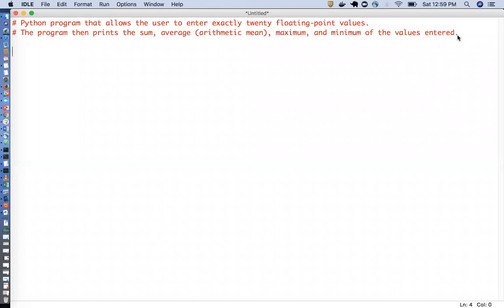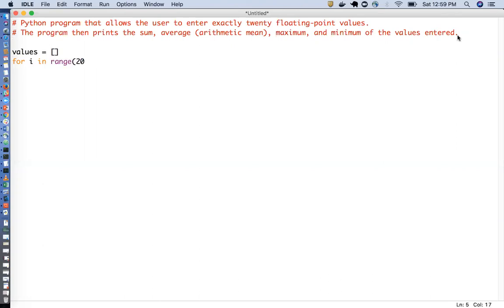What I will do is take an empty list to store all these 20 values from the user, instead of taking 20 variables. Then I will write a for loop to take the input from the user.